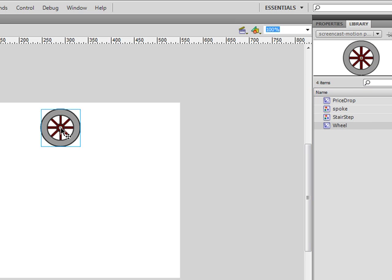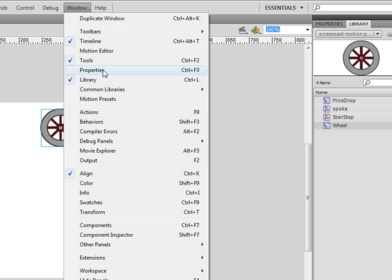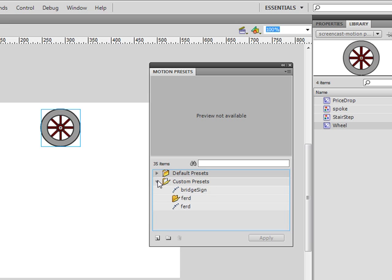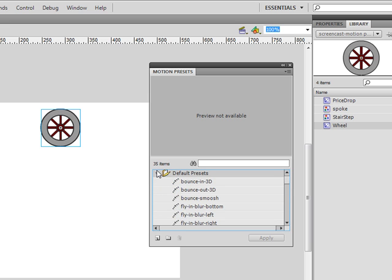Then we'll open the Motion Presets window using Window Motion Presets. Inside you see two folders. The Custom Presets folder holds any motion presets that you've created and saved. The Default Presets folder holds the presets that were all pre-designed by the folks at Adobe.